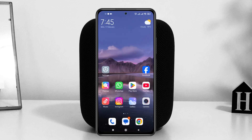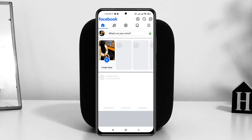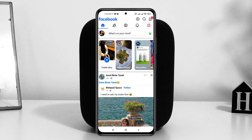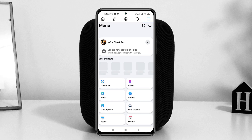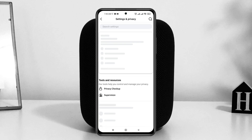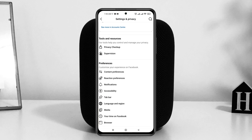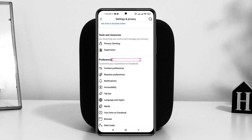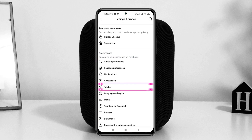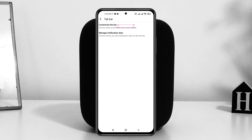If you still have the problem, follow the next process. Open up the Facebook application from your device, and from the Facebook home page tap on the three-dot menu. Once you're inside the menu, tap on the Settings button at the top. From Facebook Settings, scroll down a little bit and under Preferences you'll find the Tab Bar — tap on it.